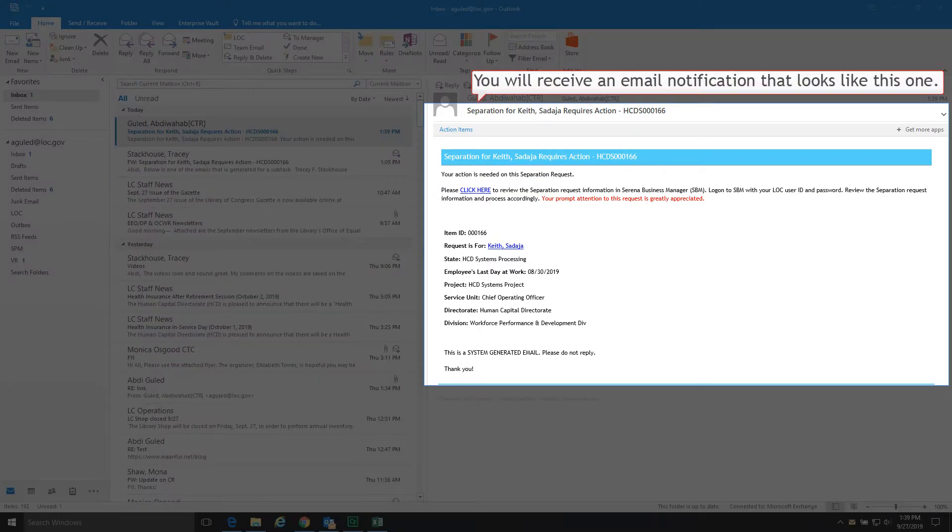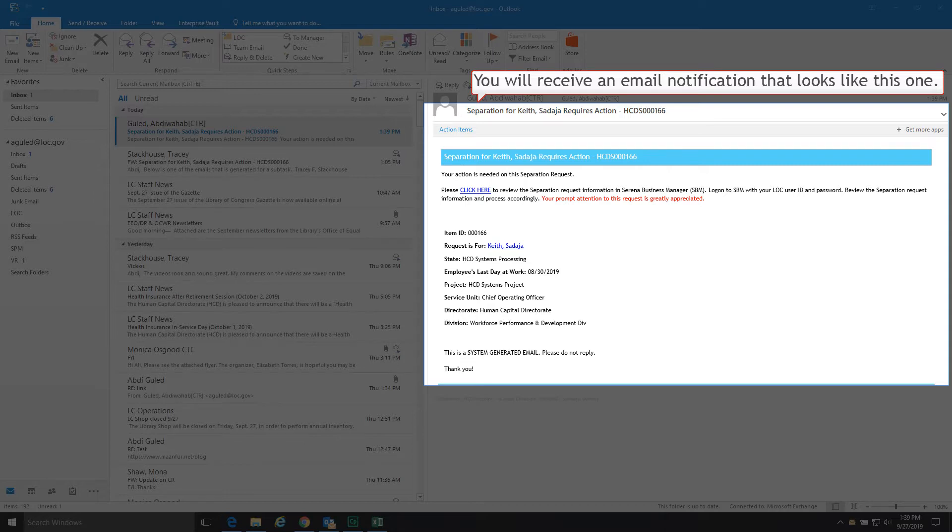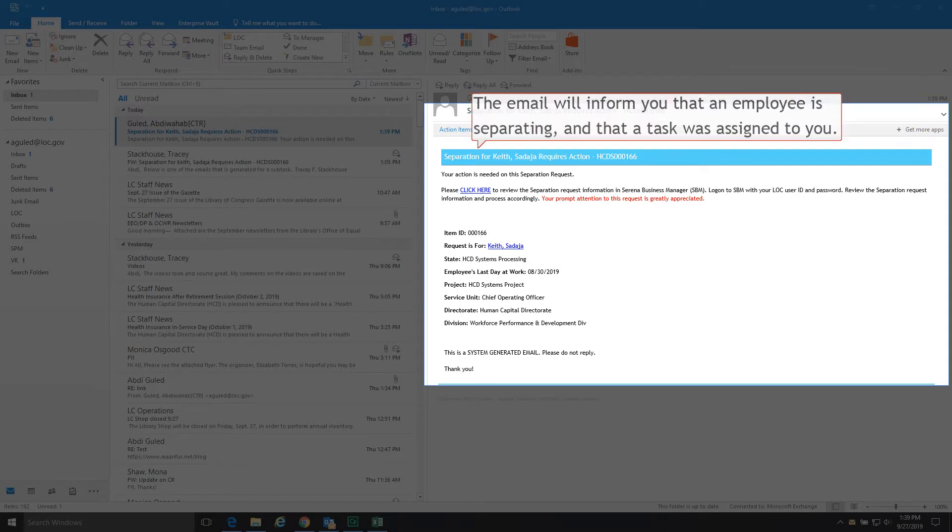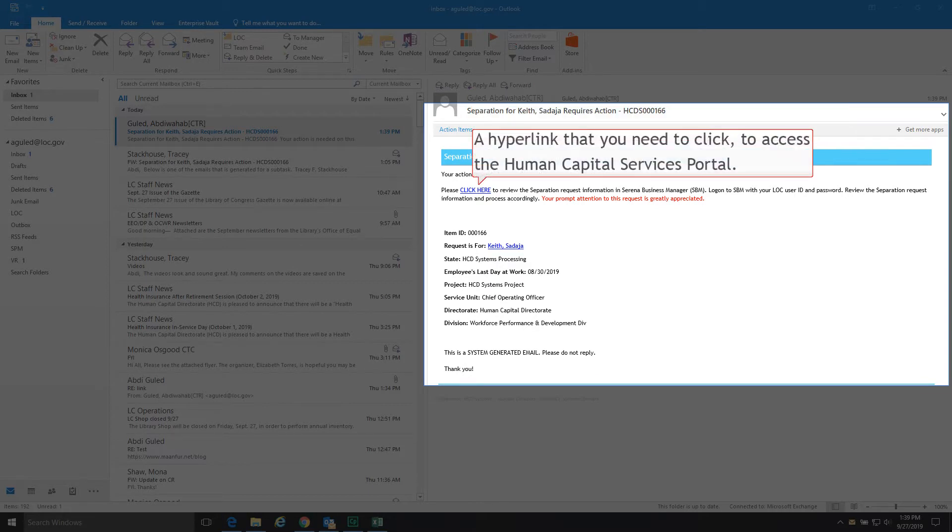When an employee submits a separation request, you will receive an email notification that looks like this one. The email will inform you that an employee is separating and that a task was assigned to you. Also, the email will contain a hyperlink that you need to click to access the Human Capital Services Portal.